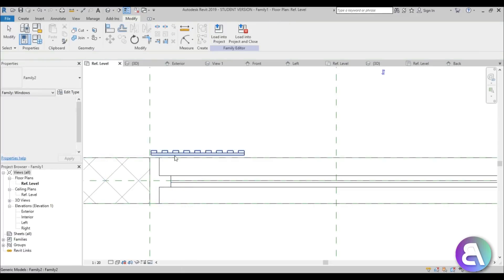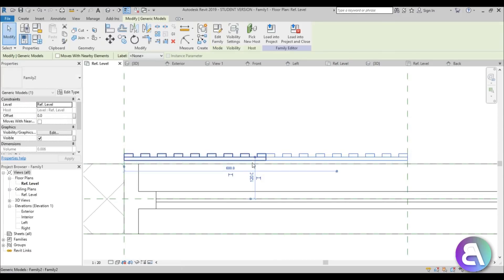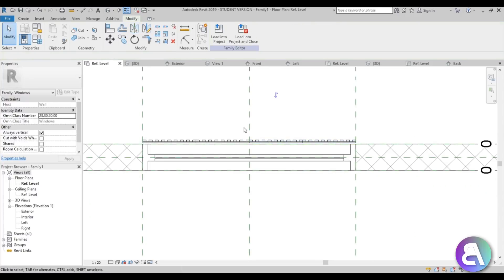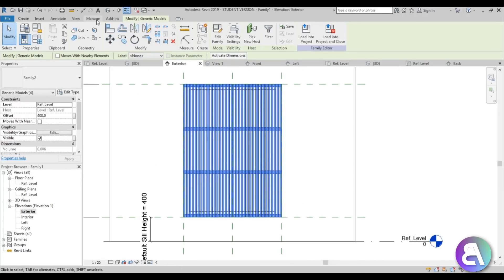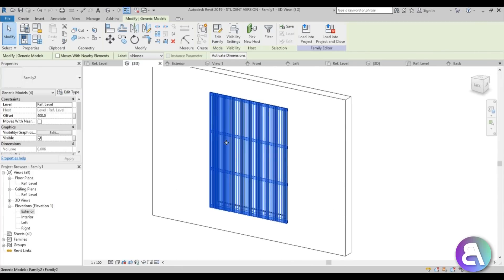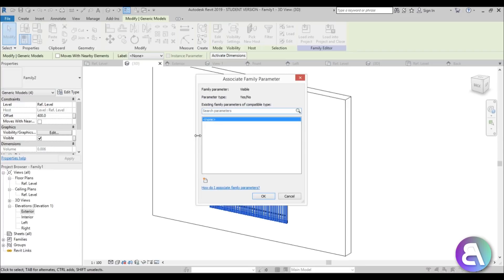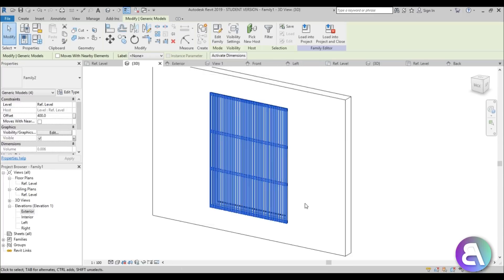Load this generic family into the window family project. Spin it around, place it on one side, and use the Align tool to align it. Then copy it once to the other side, select all of them, and mirror them across. Go to the exterior elevation — the louvers are hanging down, so move them up to the correct position. In 3D, this is what we have. Now select all of them; we need to make them disappear for the 'closed' state. Go to Visibility in the Properties panel, open the Associate Family Parameter option, add a new parameter, and call it 'Closed'.